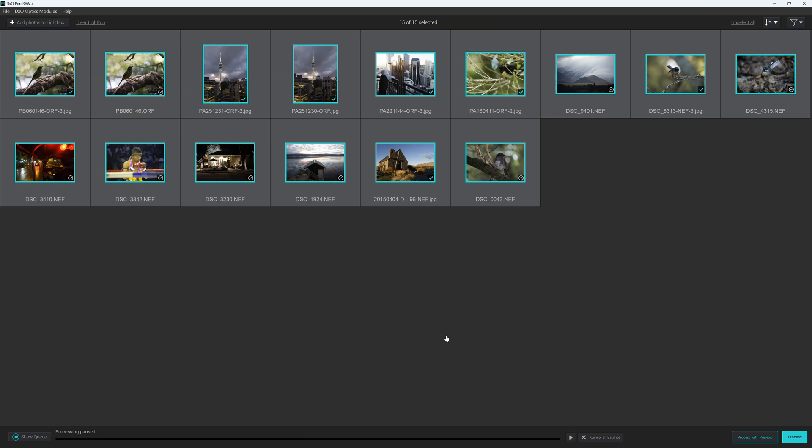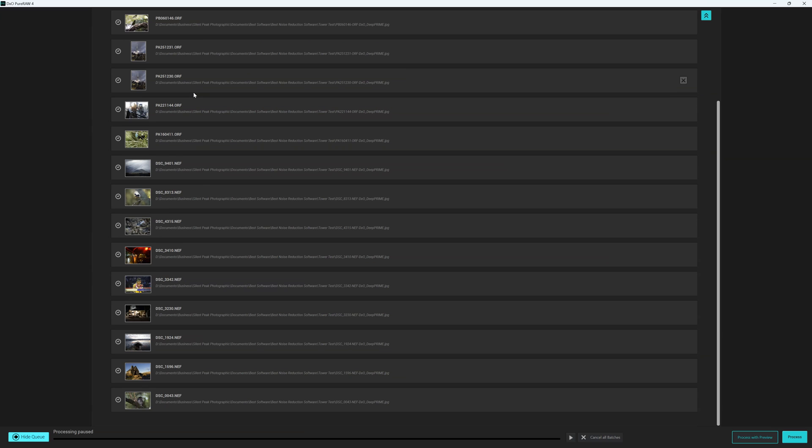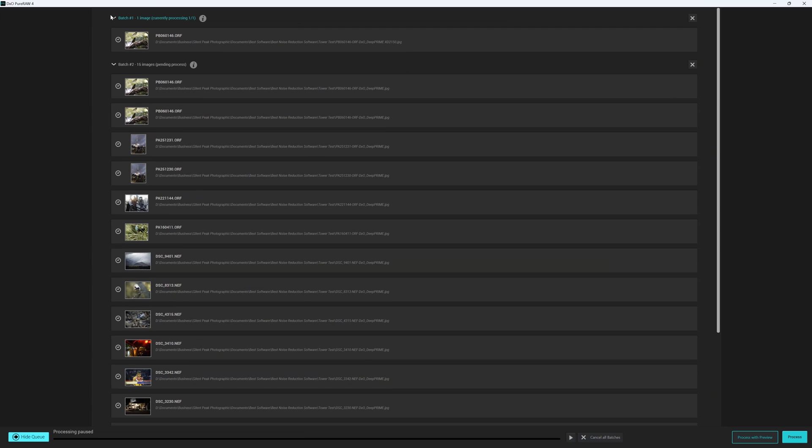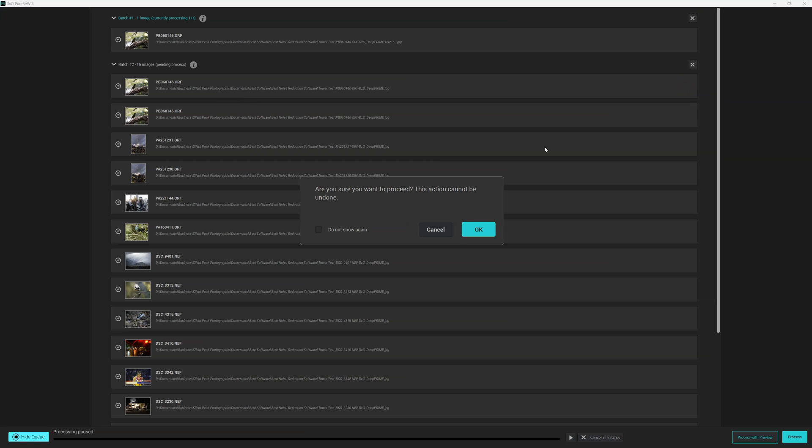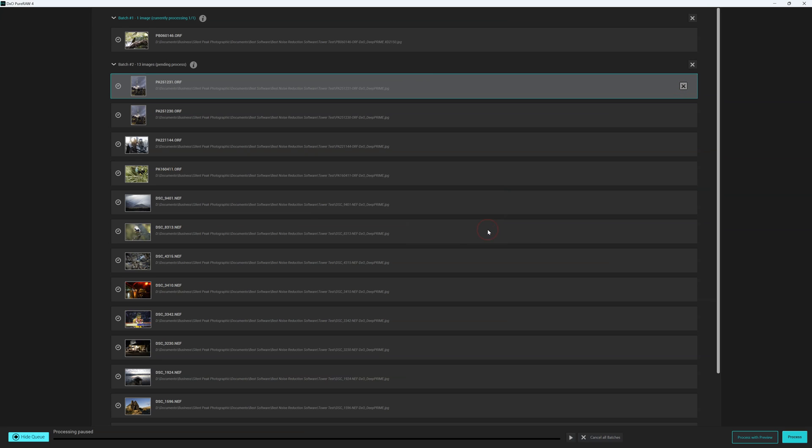Now like before I could have began processing immediately. I just didn't want to this time. So now we have two separate queues. We can see we have our first image right here. And we have our separate batch. The reason why it's split into two batches is because the settings that we applied here differ from the settings that we applied here. At this point we can remove any particular image from the batch. I'm just going to remove one image and then another.